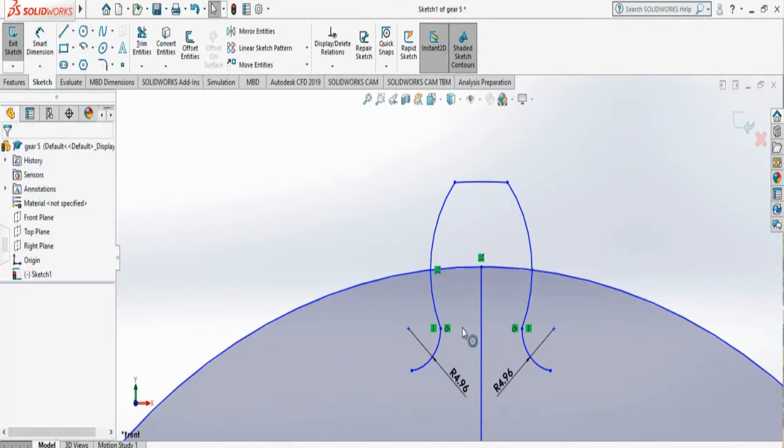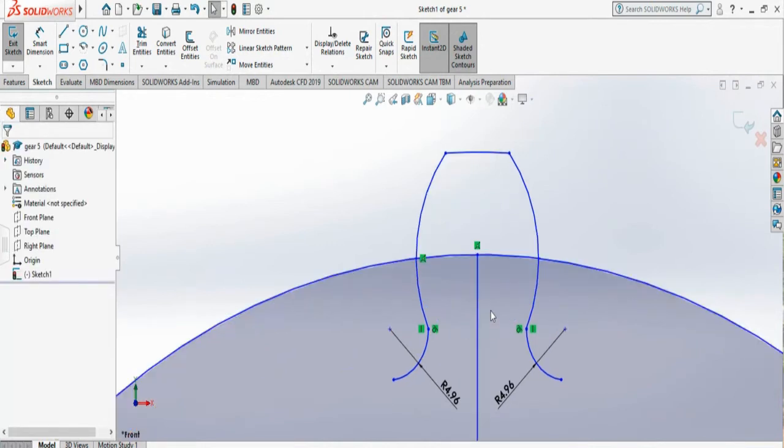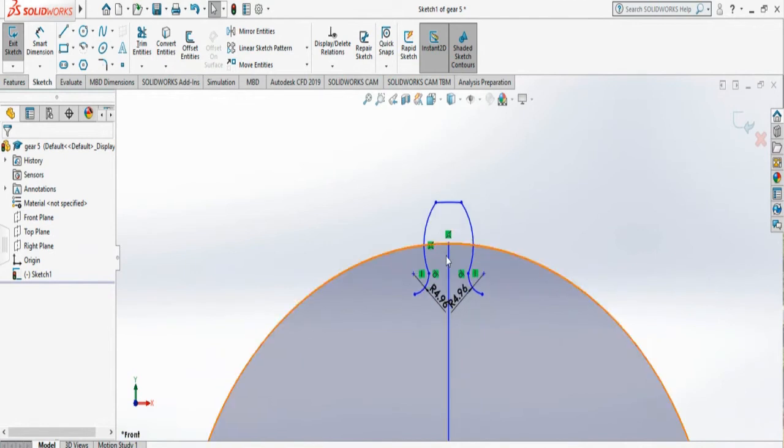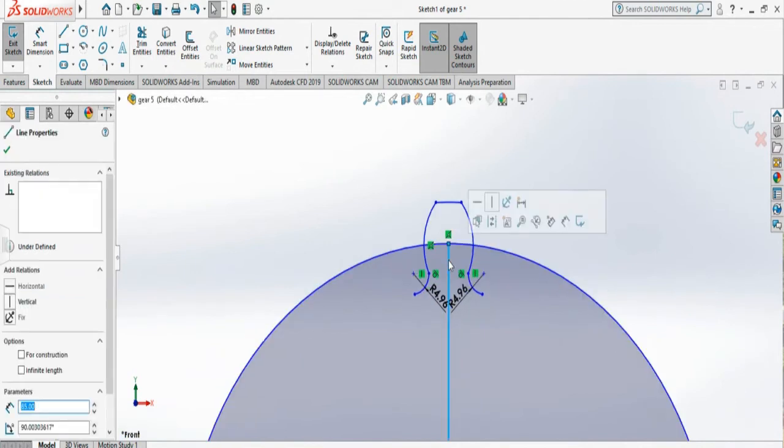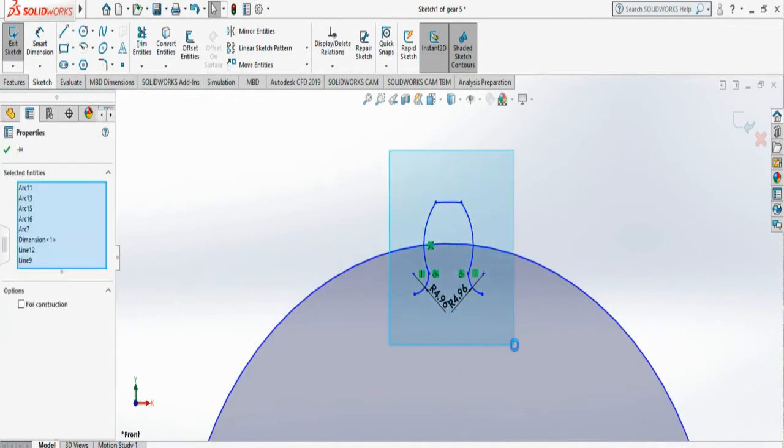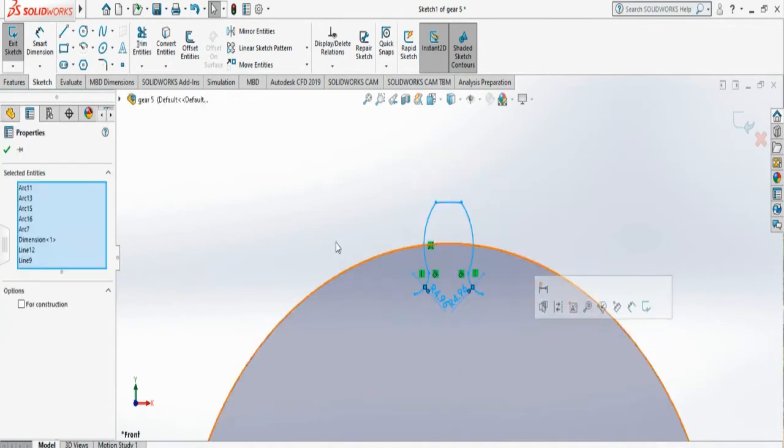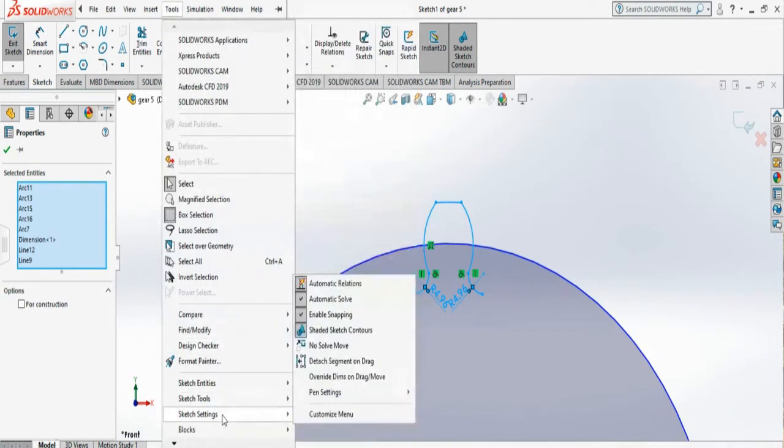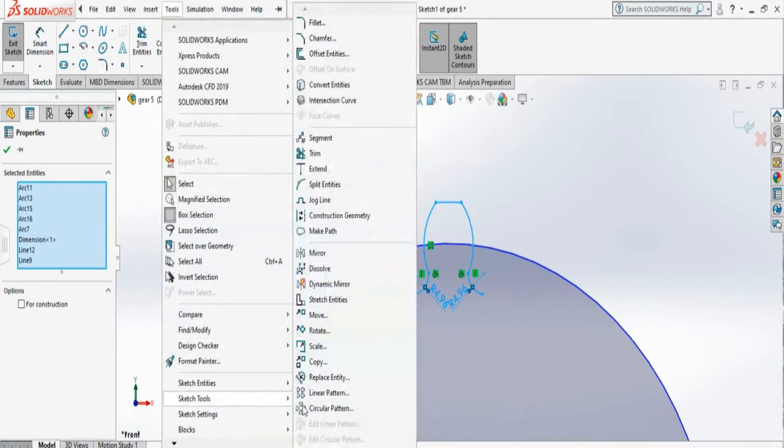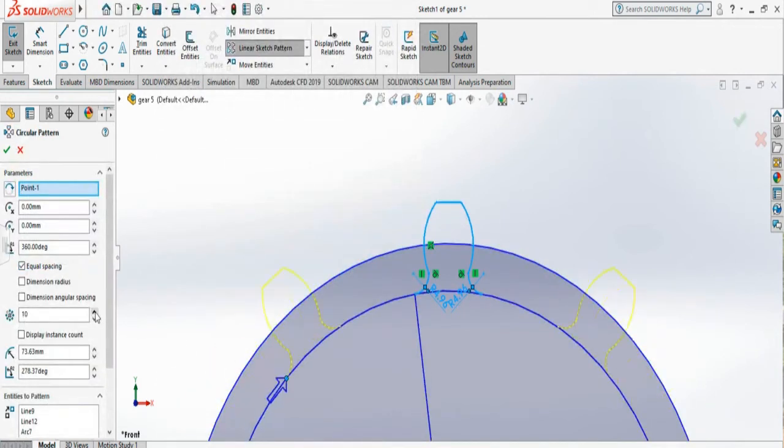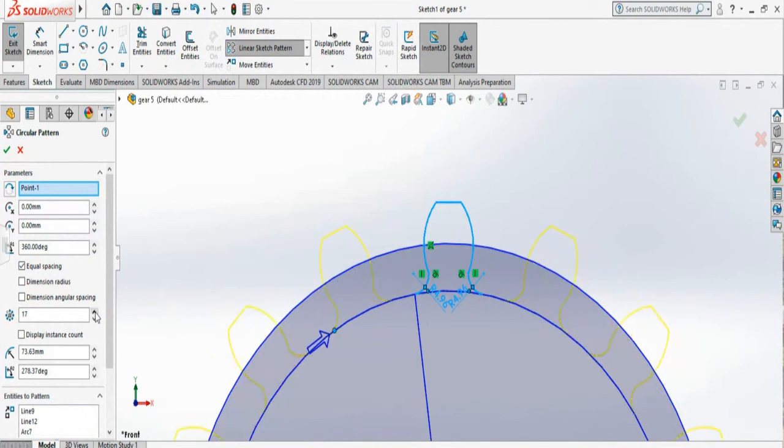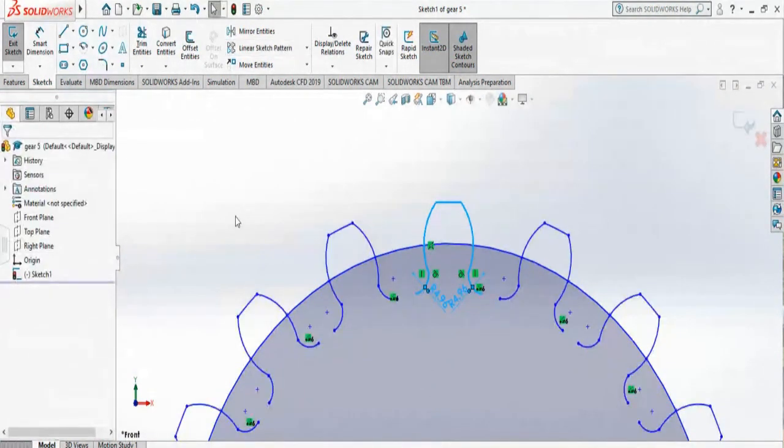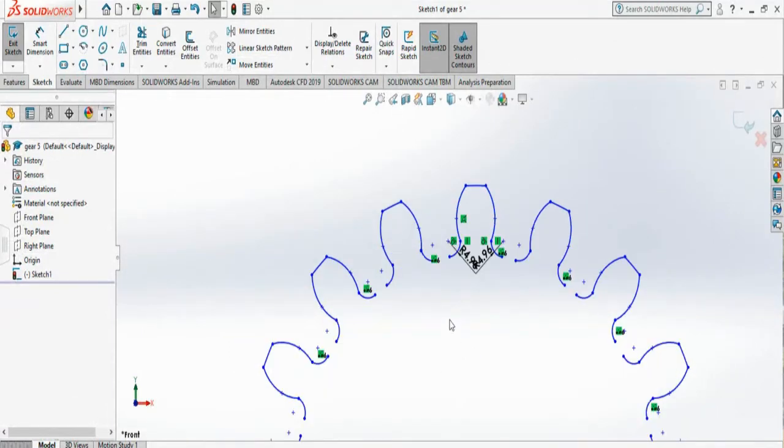Now I don't need this circle anymore, so I can get rid of this line too. All I have to do is select my gear tooth and go to tools. What I'm going to do is circular pattern, sketch tools, circular pattern. Now remember we had 17 teeth this time, so what I'm going to do is create exactly 17 teeth and say yes. So my teeth are created.